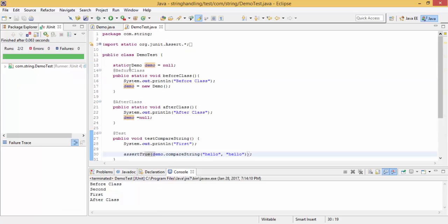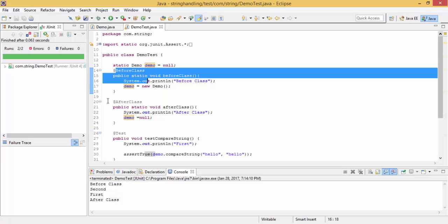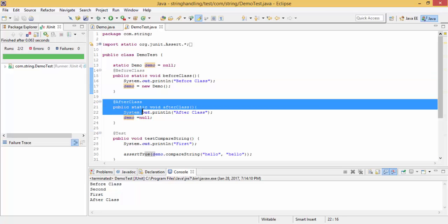@BeforeClass and @AfterClass can be used to initialize our objects, and they are called only once. But @Before and @After run for each test case. Also, @BeforeClass methods are static as they are class-level methods. If you like the video, hit the like button, share the video, and thanks for watching.